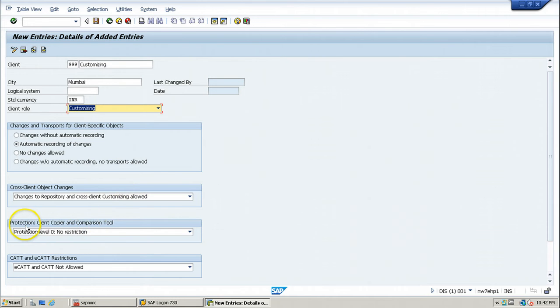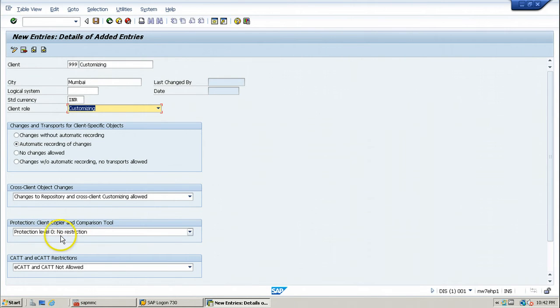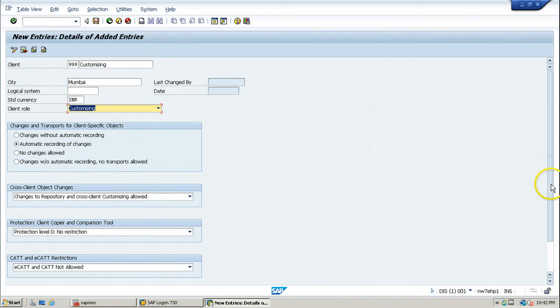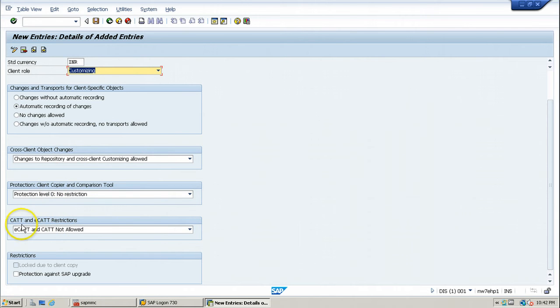And production client copier and comparison tool. Production level 0, no restriction. That is the default value. Just accept the defaults and continue with the client creation.